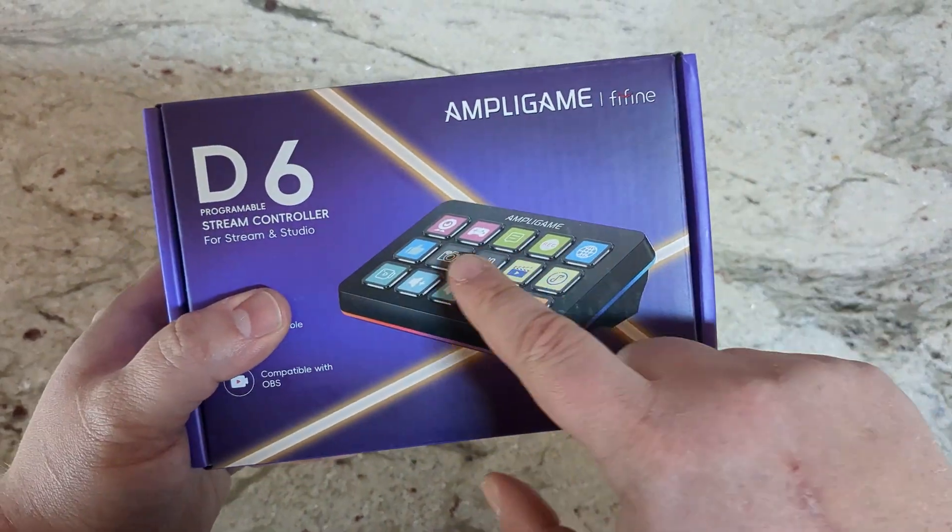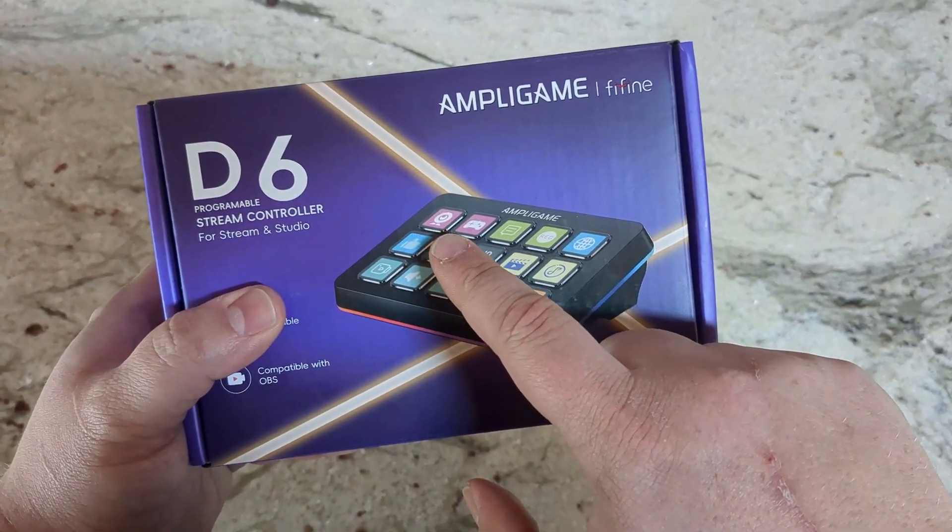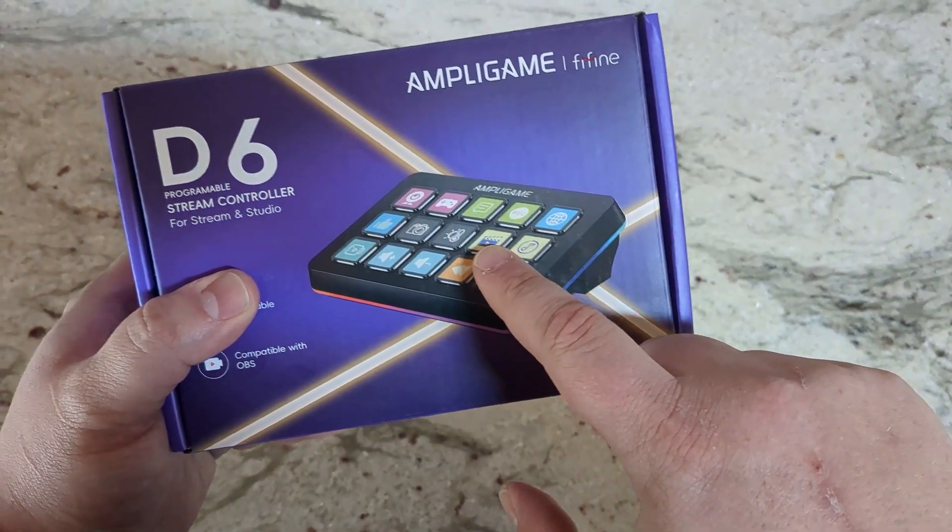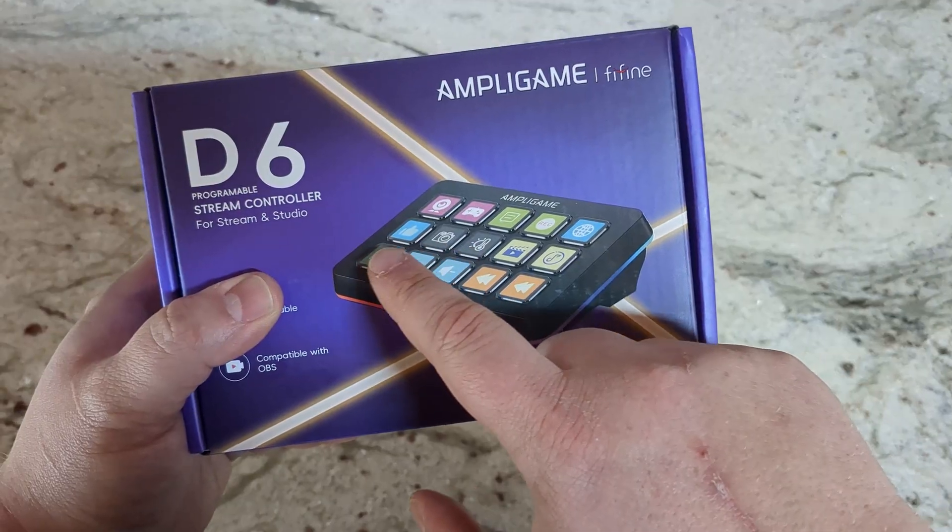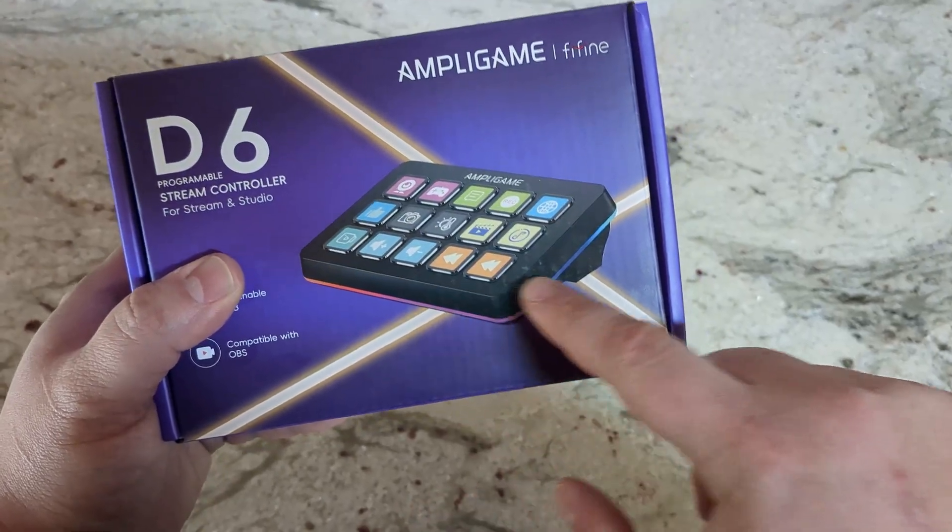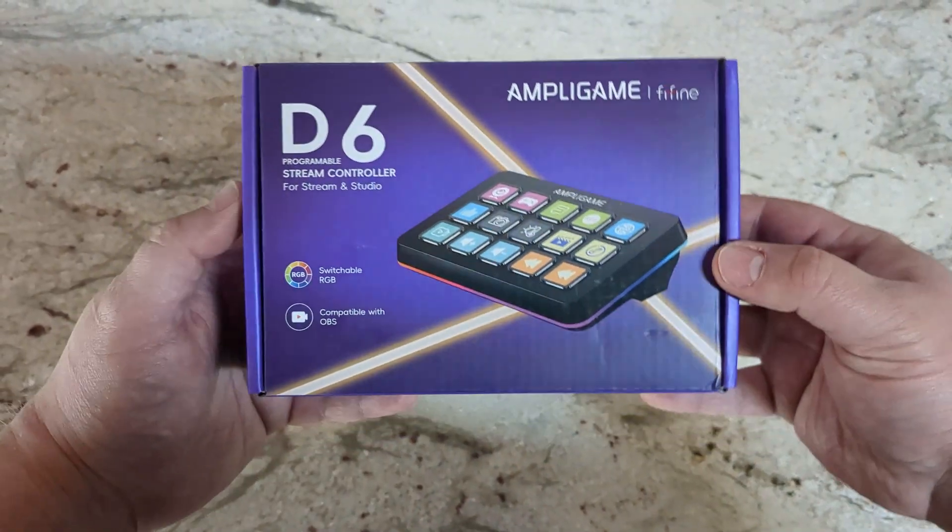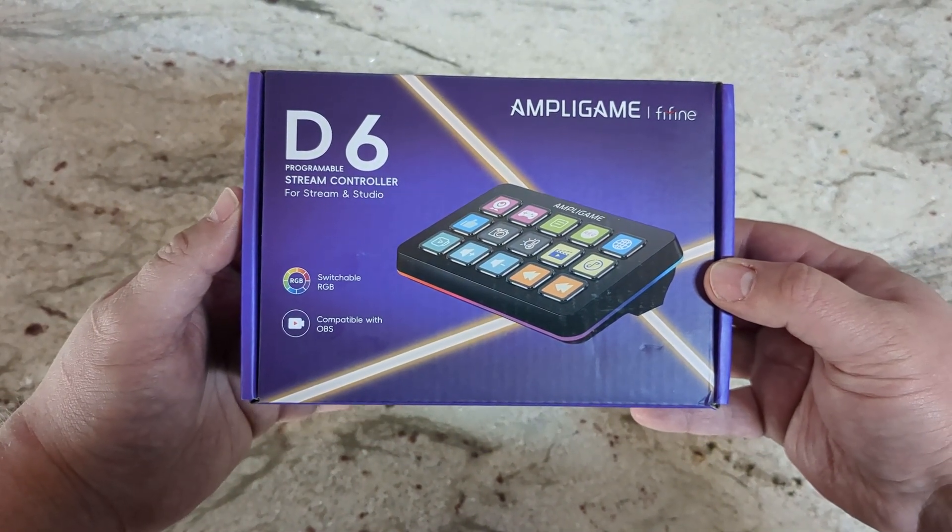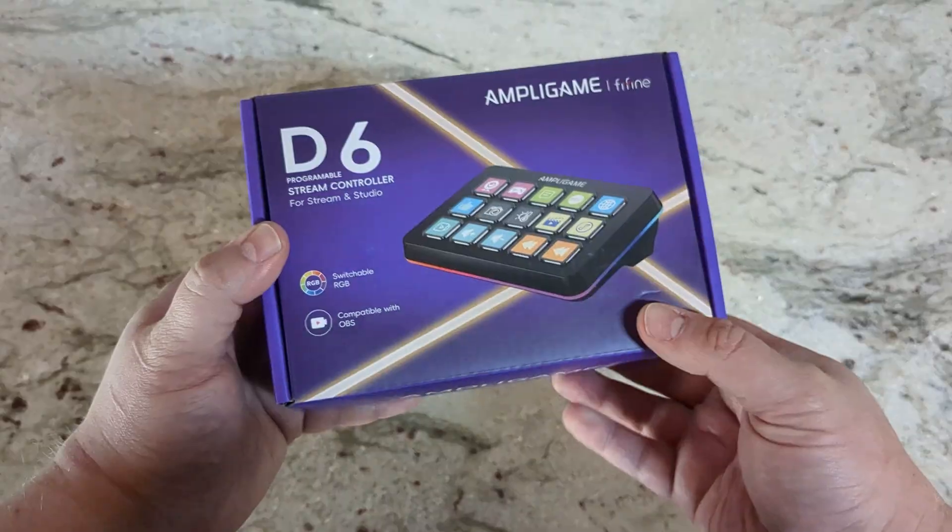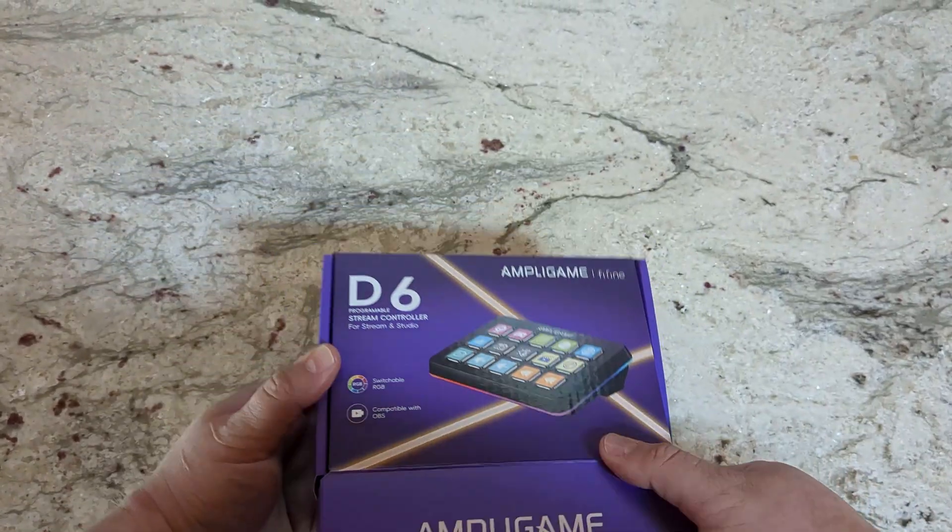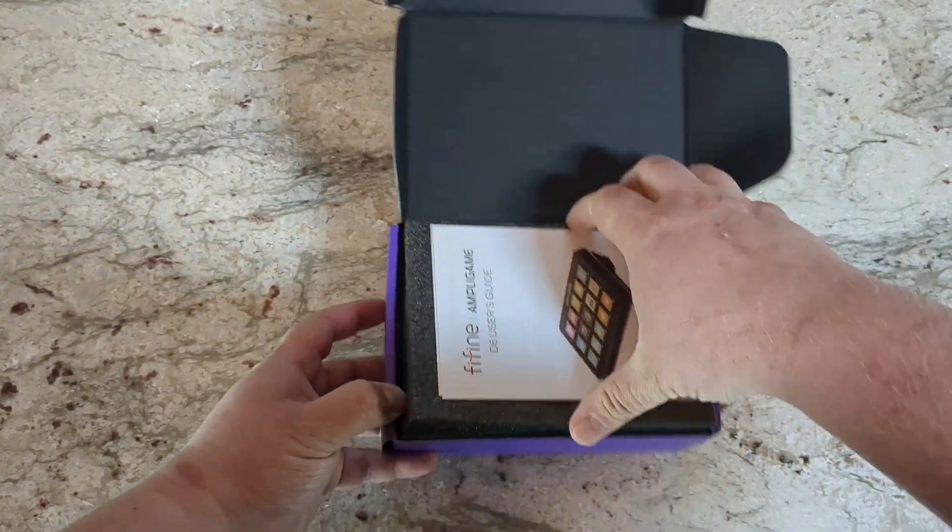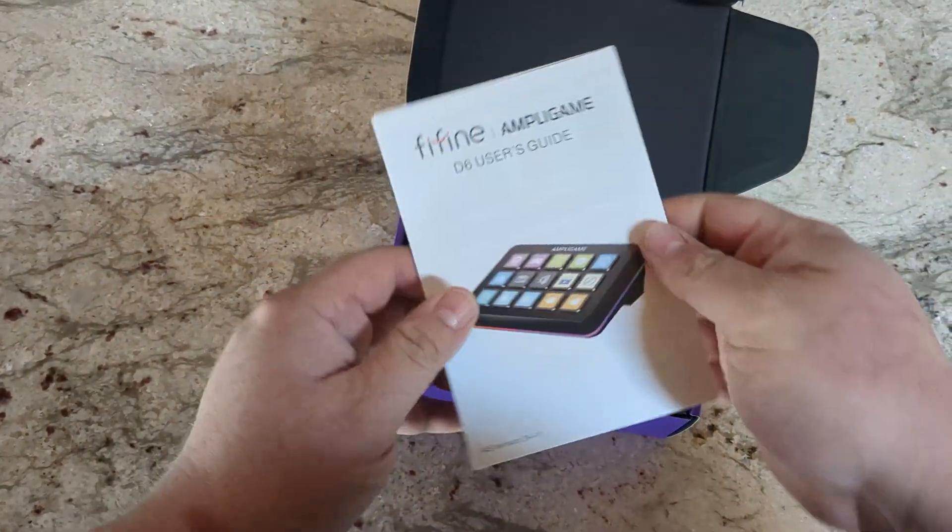It's compatible with both Mac and PC, it's got a bunch of different buttons that you can customize, it's perfect for streaming and for studio work. Then inside of it, it's got the controller, a USB cable, and then here on the top is the user's manual.